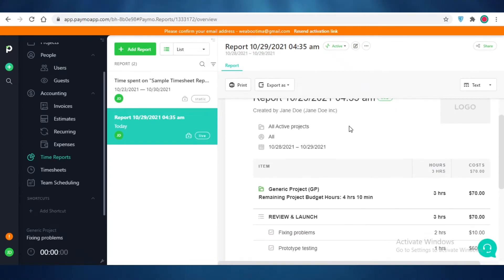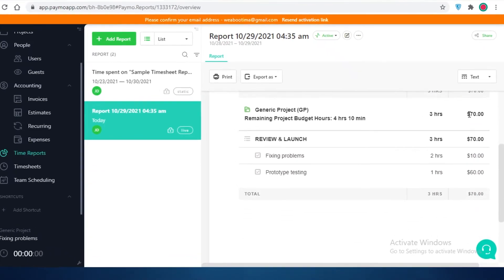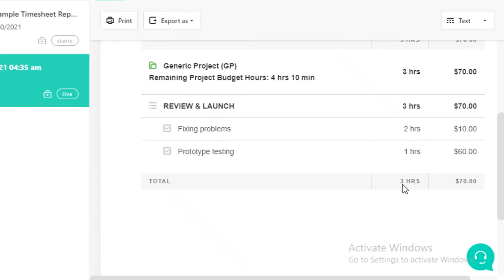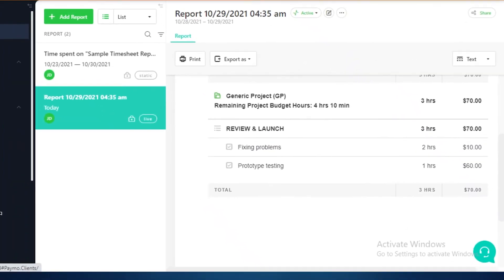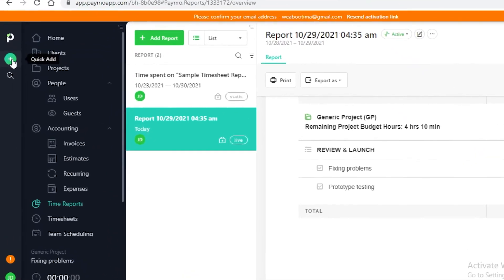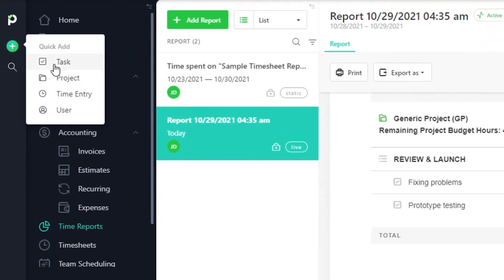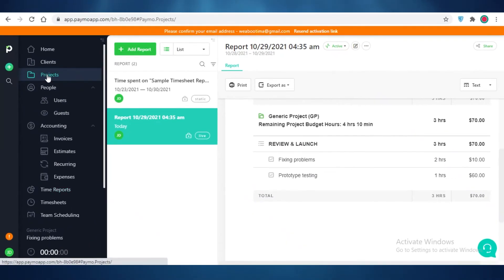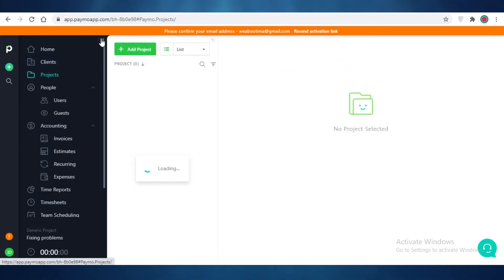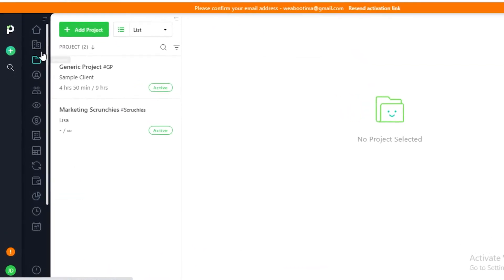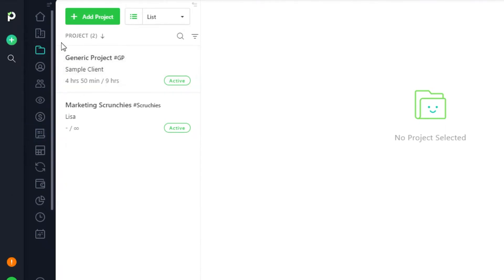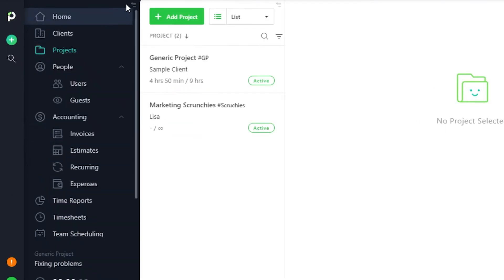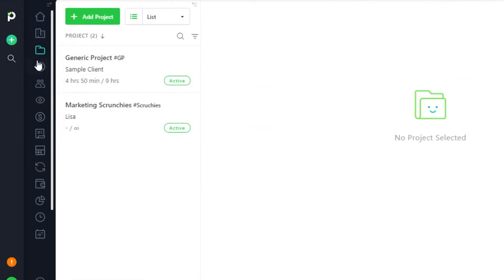The best part is that time reports automatically create an invoice based on how much time you spent and what the cost will be. This is how you use Paymo as a basic project manager. Using the quick add section you can add a separate project altogether without having to open the full section. Once you get used to the icons you can navigate through the toolbar with it collapsed, giving you more screen space to monitor your workflow.